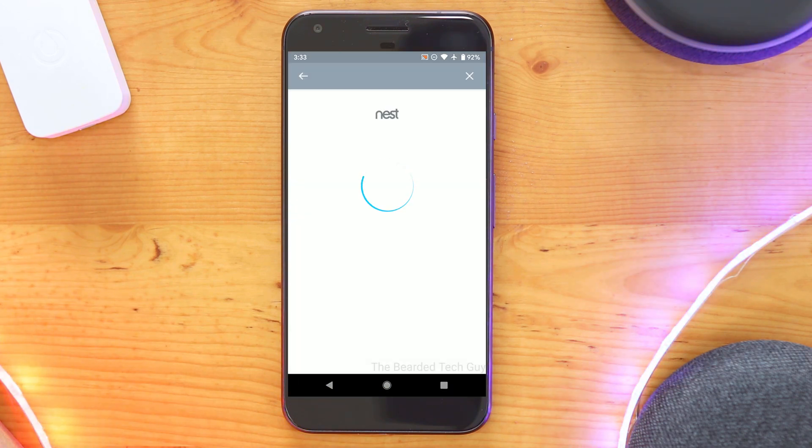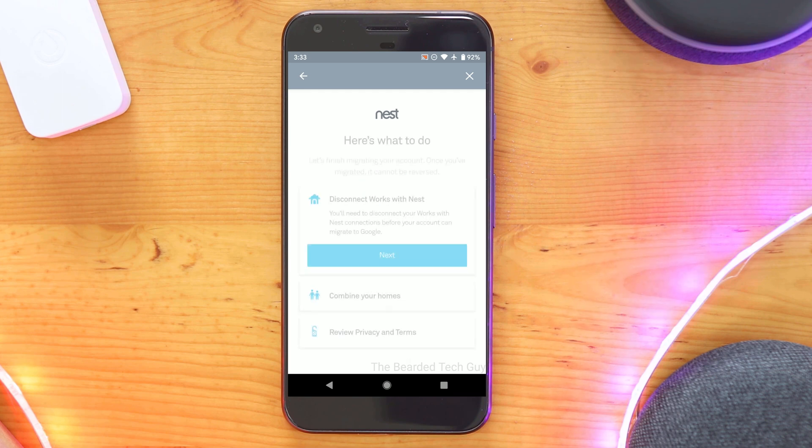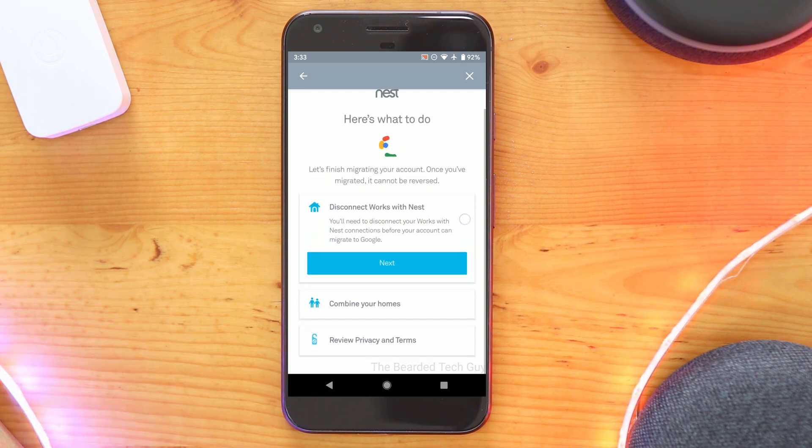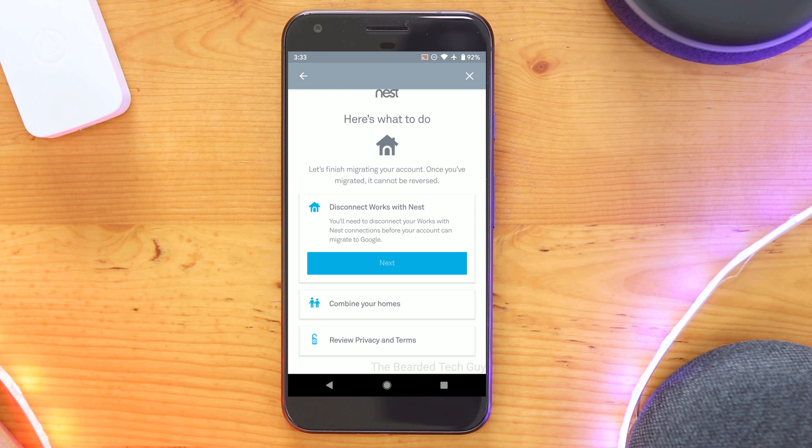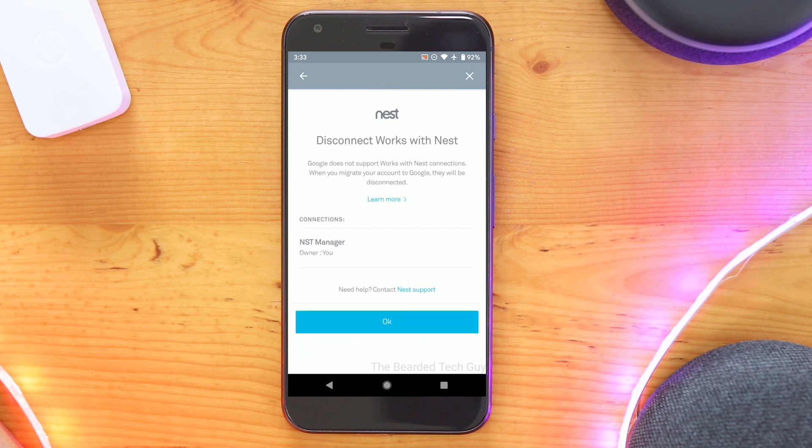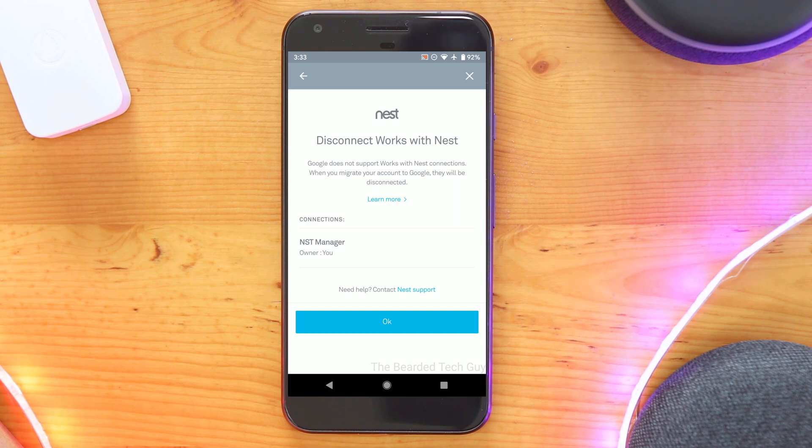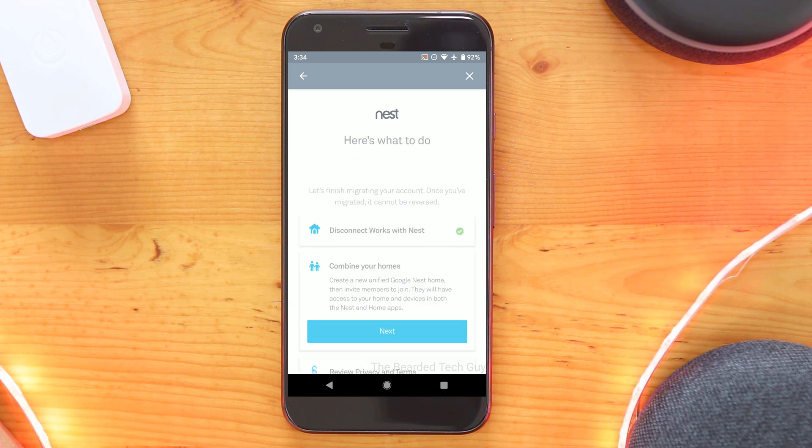Next will be to disconnect your Works with Nest connections. You can still change your mind about migrating by clicking the X at the top. Clicking next will bring us to a page to list any connections that will be lost. This is really the last chance to change your mind so make sure you really want to migrate your account before clicking OK.